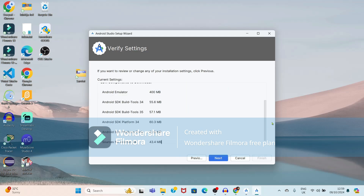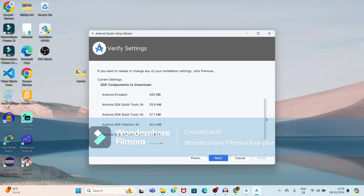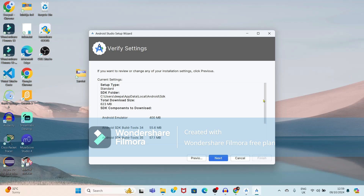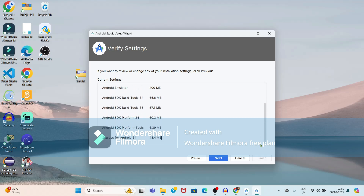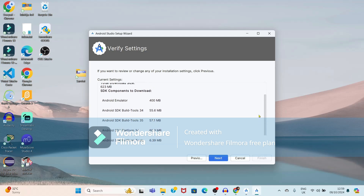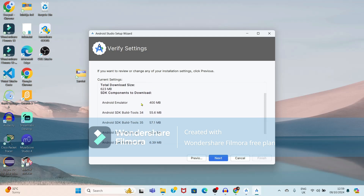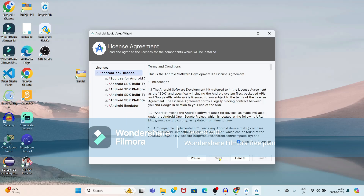It is showing the current settings available for Android Studio — the SDK, different SDKs, Android Emulator, and different SDK components. Just click on the next button.